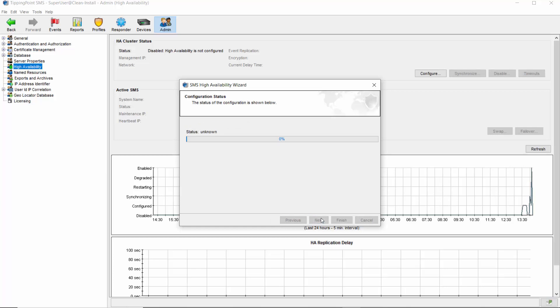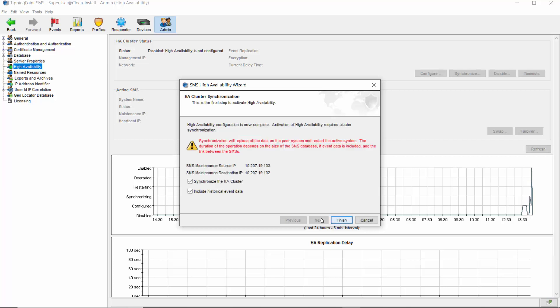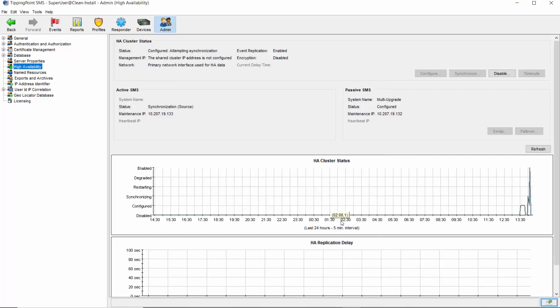You'll notice now that the status of the HA cluster is showing as Enabled, but you're not quite finished. To complete the process, the two servers need to synchronize their databases so they can begin regular replication. You can choose whether or not to synchronize historical event data here, but just be aware that if a large amount of event data is present on the primary server, this will extend the amount of time needed for synchronization to complete. We'll start the process here, and I want you to notice that synchronization temporarily disconnects the SMS client while each SMS automatically restarts.